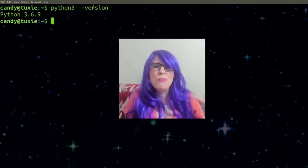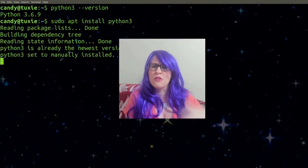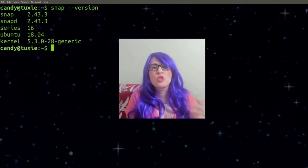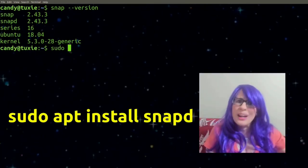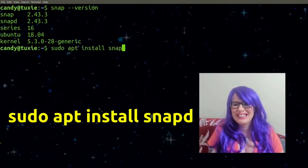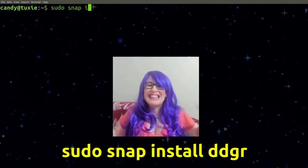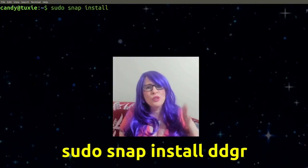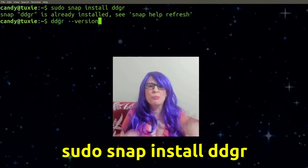If you don't have Python, install it by typing: sudo apt install python3. You need Python version 3 or higher. We also need to install ddgr via a snap package, so make sure snap is installed — if not, type: sudo apt install snapd. Then install ddgr with: sudo snap install ddgr.